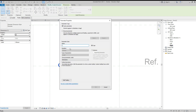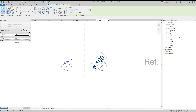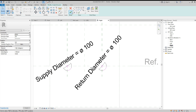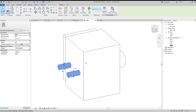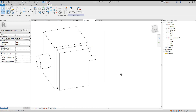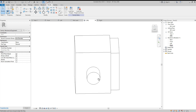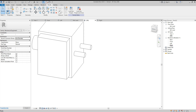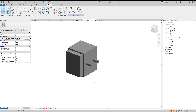Add dimensions to each circle. Call the first one 'Supply Diameter' and the second one 'Return Diameter'. Click OK. In the 3D view you can see the rectangular body, round duct, and two pipe circles are all created.